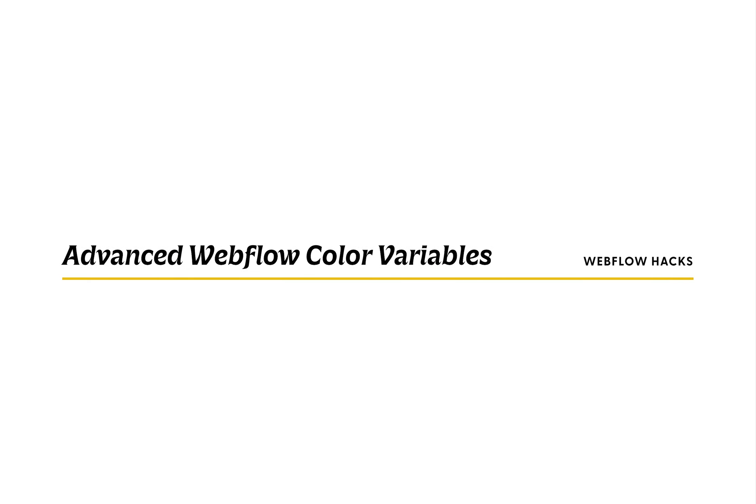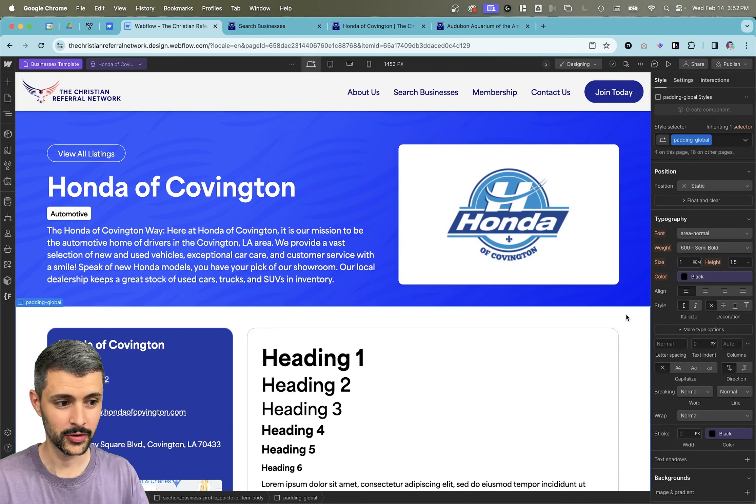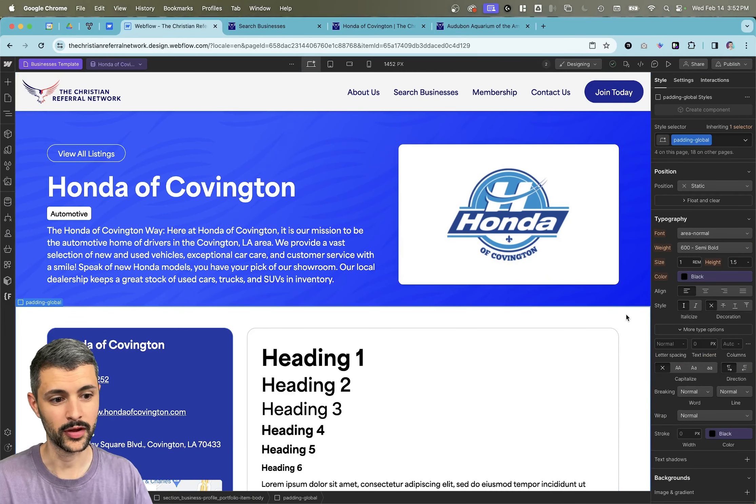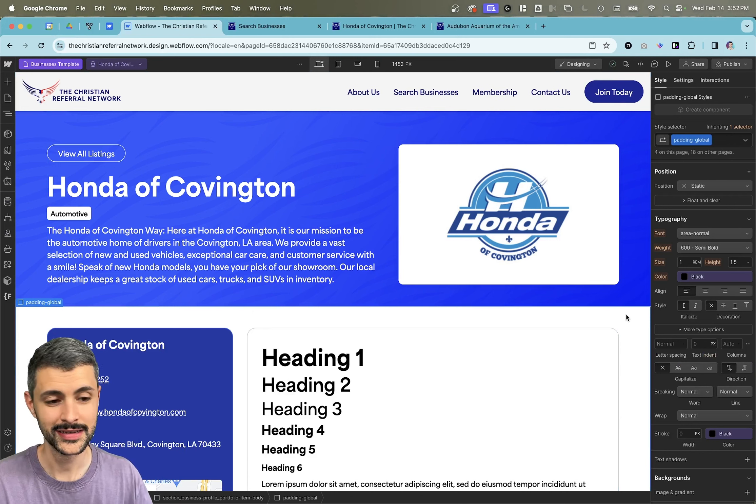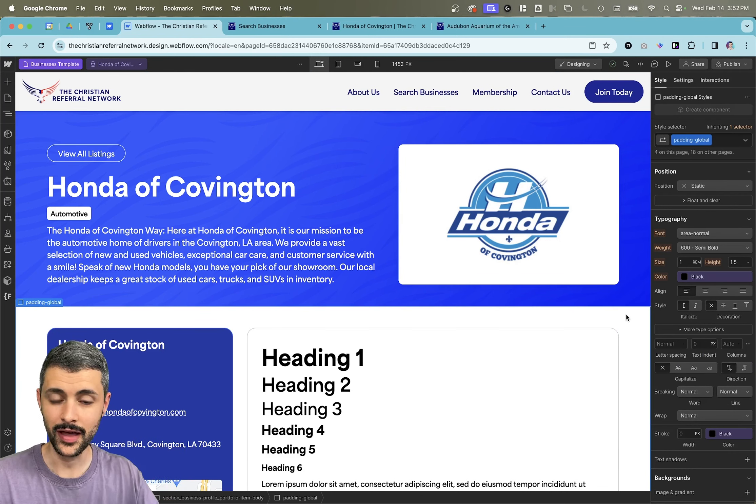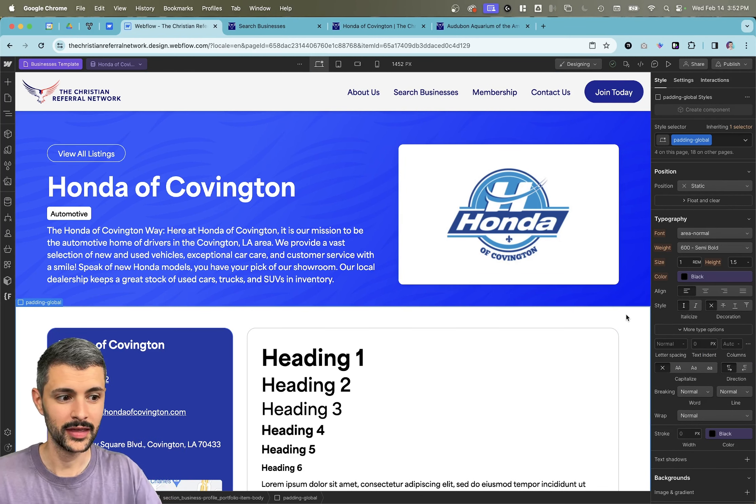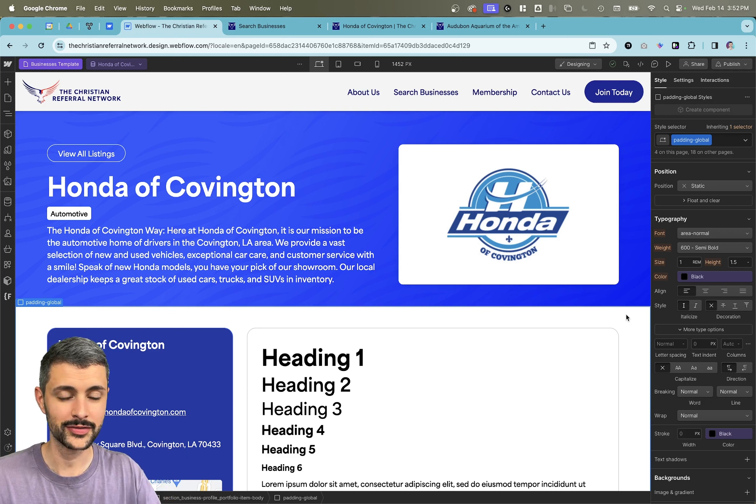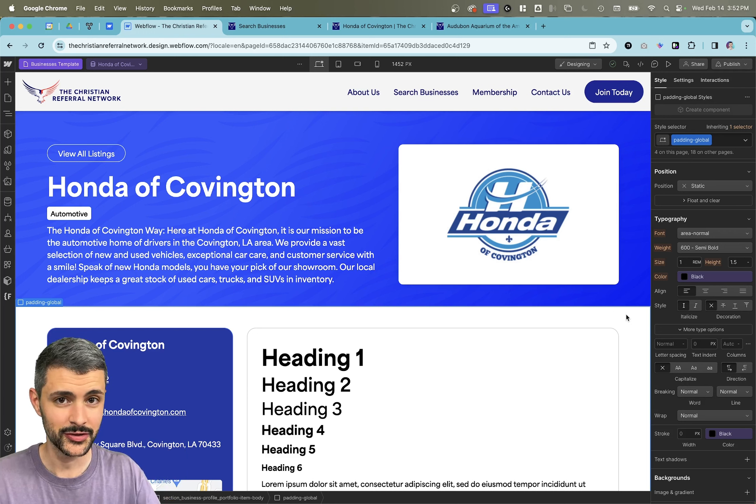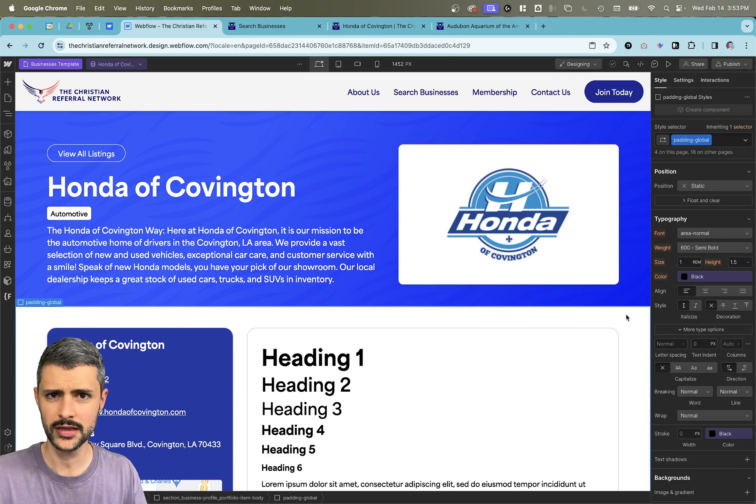Now let's get into the video. Alright, so we're here in Webflow and this is a project that we've been working on for a client. This client has a listing of a lot of businesses they want to show. They really wanted a lot of customization for each of them. And sometimes with Webflow, that can be a bit tricky.